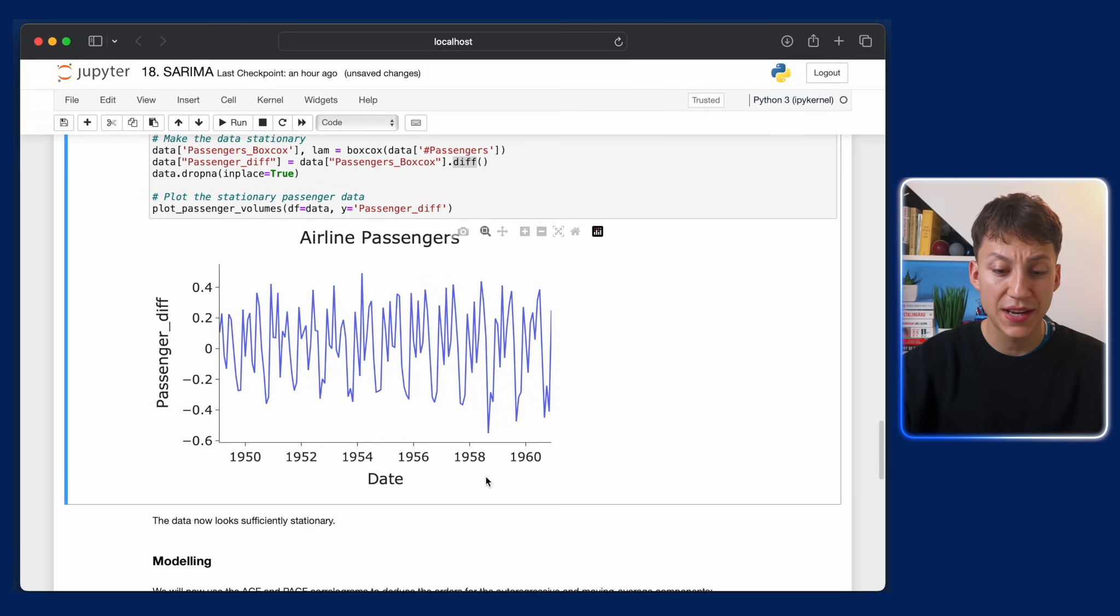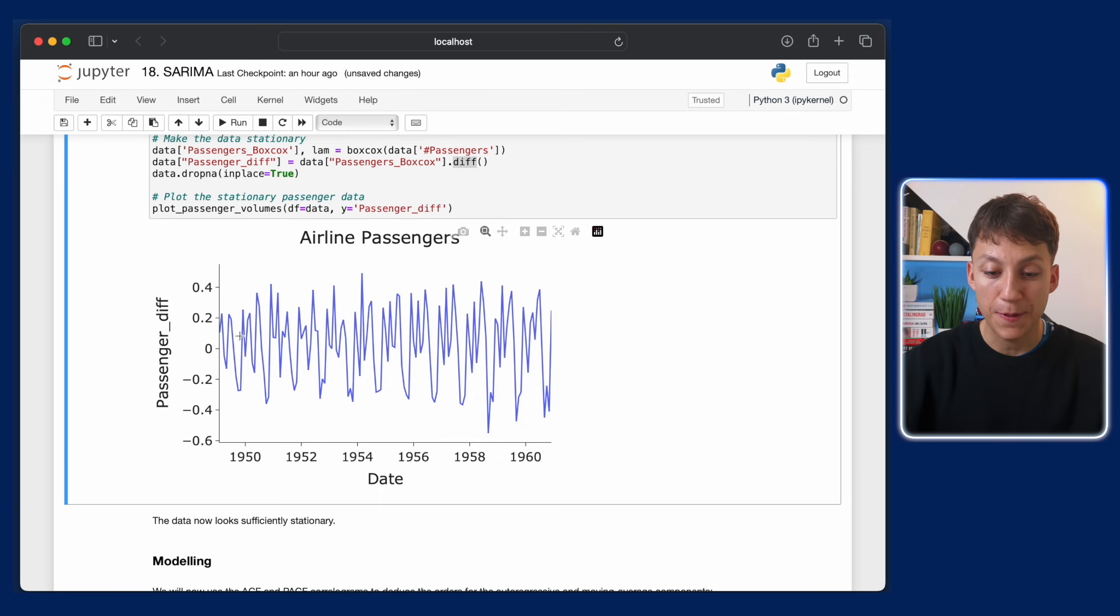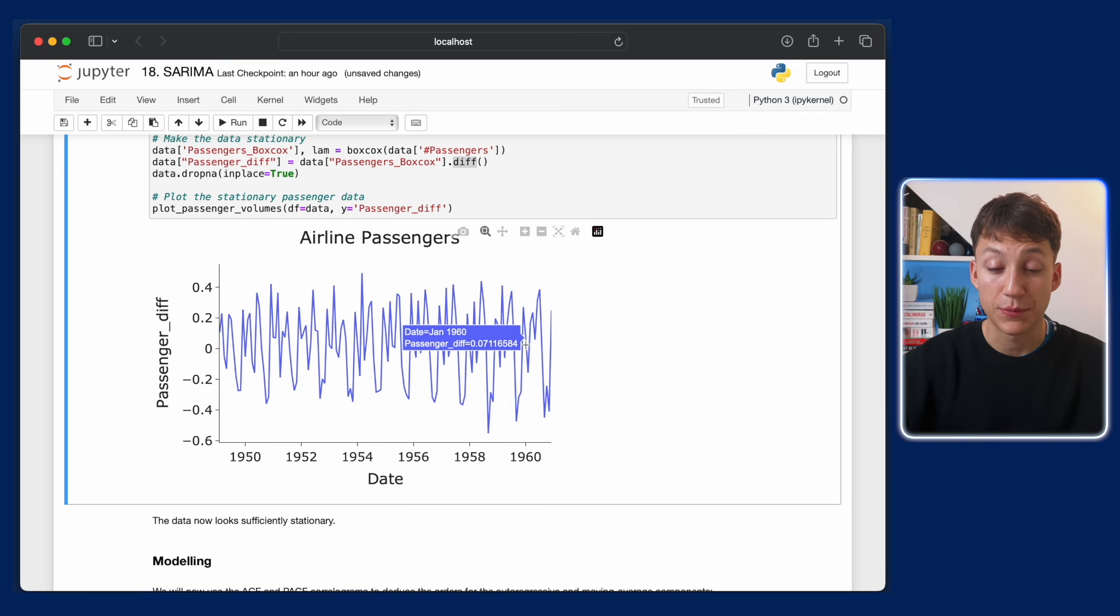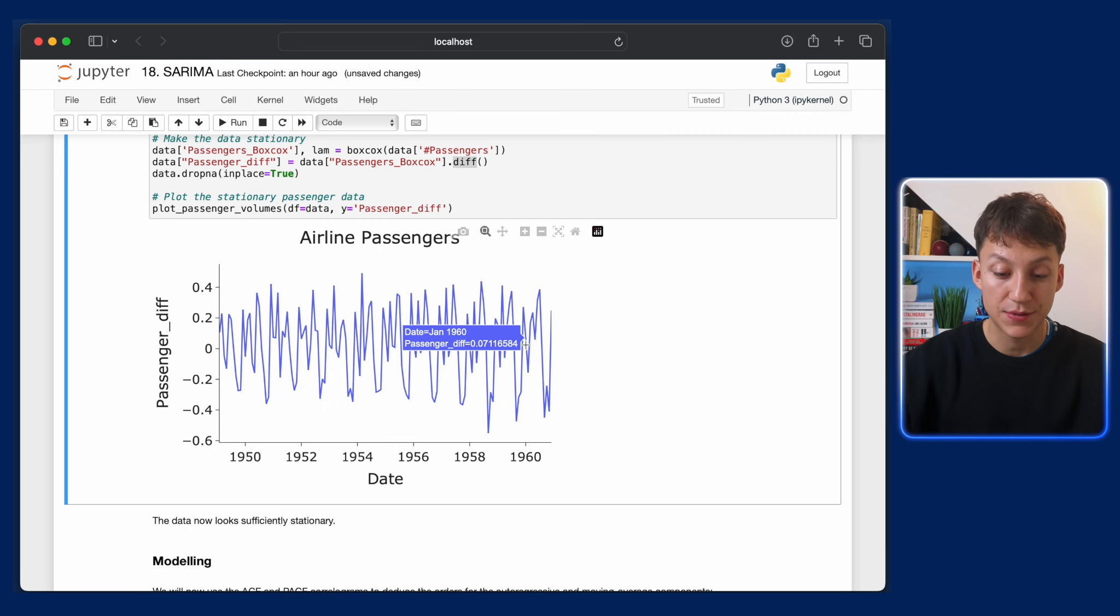Now, this looks pretty much stationary. As you can see, the mean is pretty much zero. And also, the fluctuations are at a pretty consistent level. They're not increasing or decreasing through time, which is the main thing. So we've got stable variance.